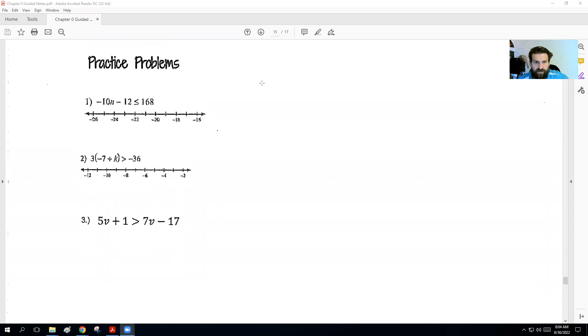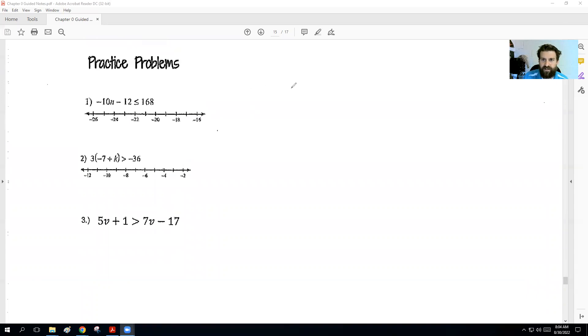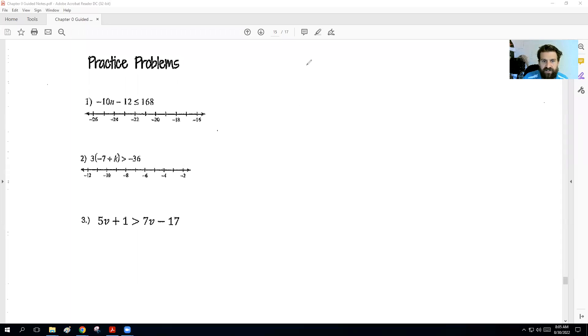Got some practice problems for you to try — just more practice with this. There are a lot of little things that can happen, so we're going to make sure we're doing this right. Pause the video and we'll check to see if you guys got it right.